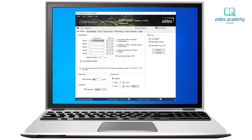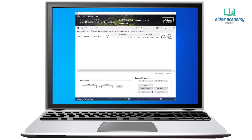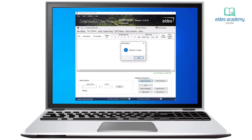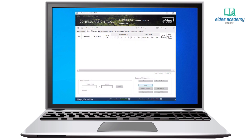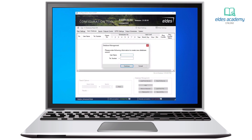Let's move on to the user database section. Here we need to load the database from the device. The configuration tool says that it's empty, so let's add a new user. Enter user name, phone number, and press continue.